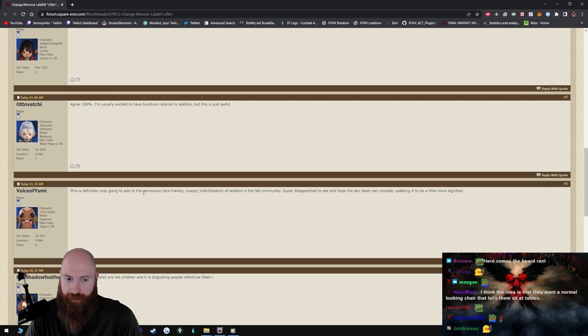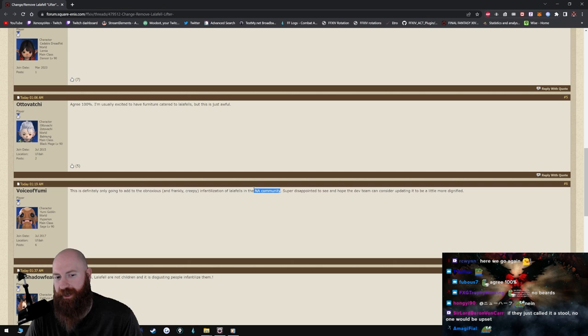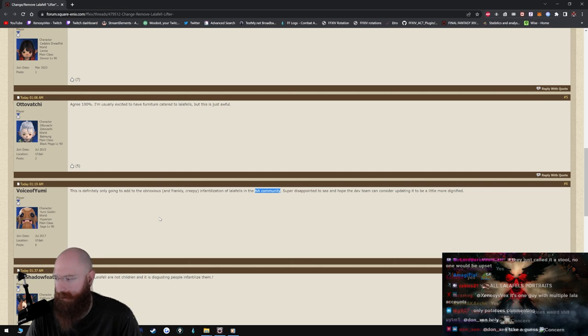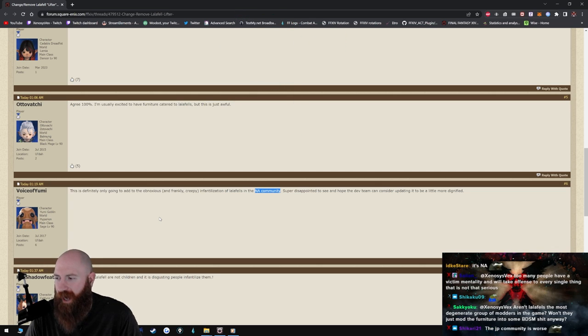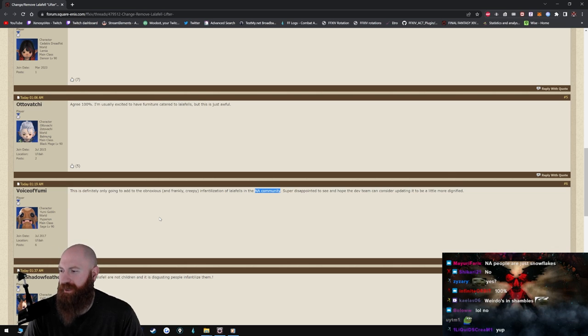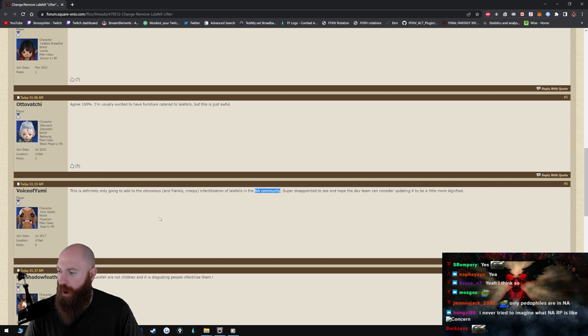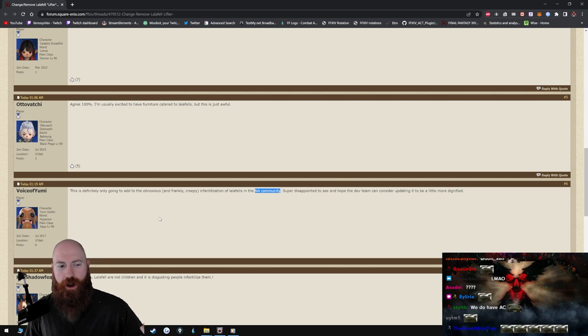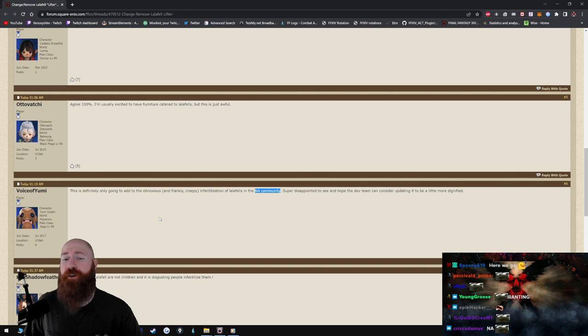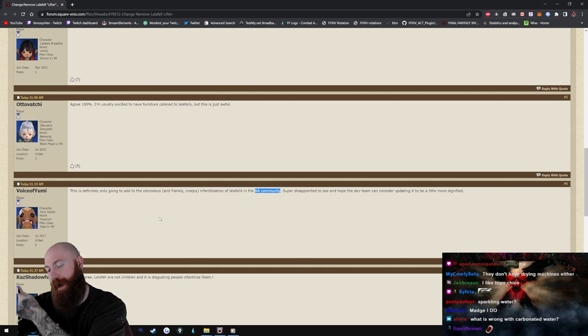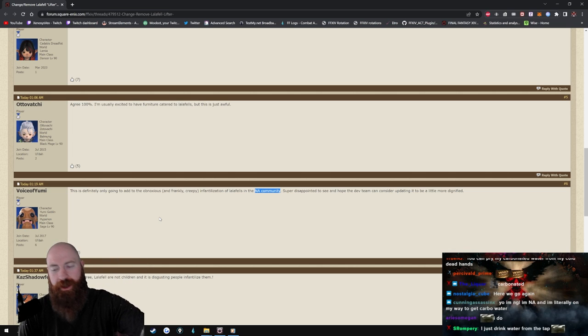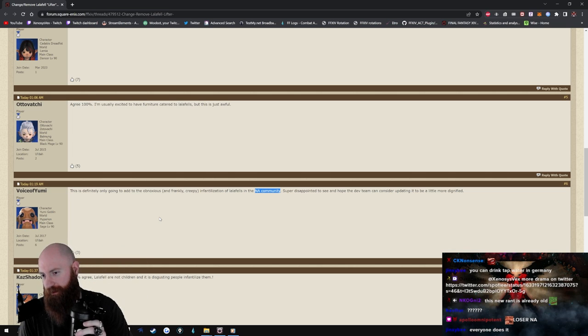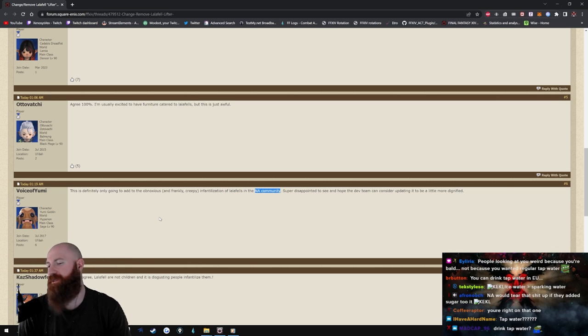I'm usually excited to have furniture catered to Lalafells but this is just awful. This is definitely only going to add to the obnoxious and frankly creepy infantilization of Lalafells in the NA community. Why do people keep saying this in a community? Do NAs do some weird shit that other like communities don't? I just disagree, I think everyone does weird shit. So you're telling me that NA does more weird shit than like JP or EU? I just don't see it. You motherfuckers in EU drank carbonated water and you don't have air conditioning. What the fuck is wrong with you?